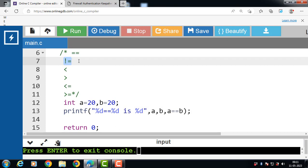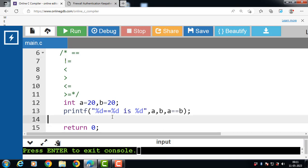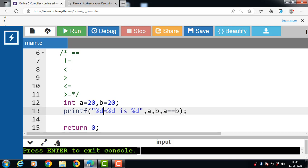Next is the not equal to operator. Its function is to check if two operands are equal to each other or not. If they are not equal, it returns true (1); otherwise it returns false (0). The symbol for the not equal to operator is !=.